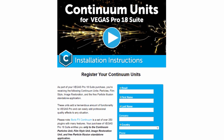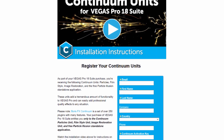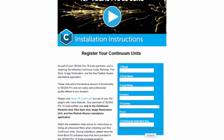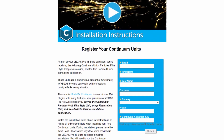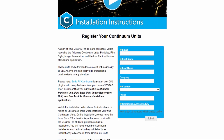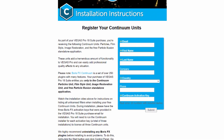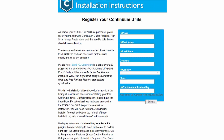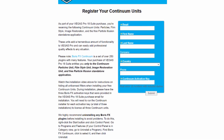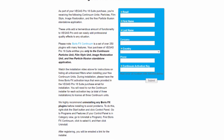To download your copy of Continuum Units, click on the link provided when you purchased Vegas Pro Suite. This will take you to the Continuum Units registration page. Fill out the form and be sure to enter the activation key provided when you purchased Vegas Pro Suite. After registering, a link to the correct installer file will be emailed to you. Please allow up to 30 minutes for the installer link to be sent.